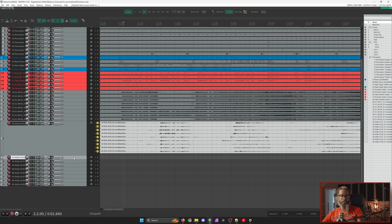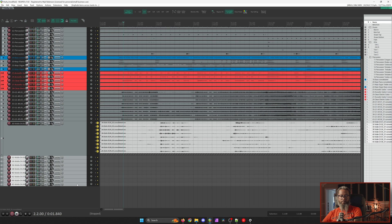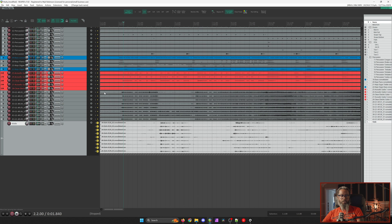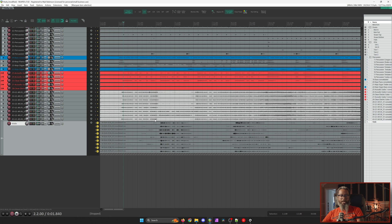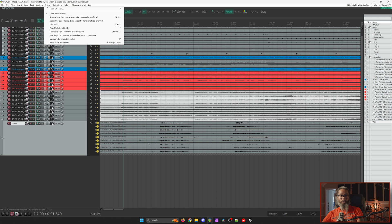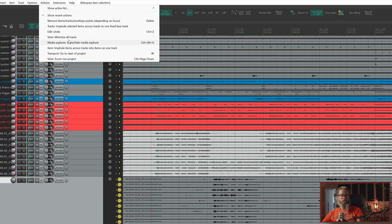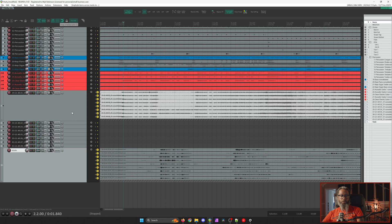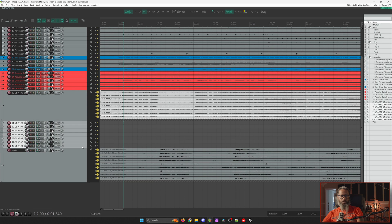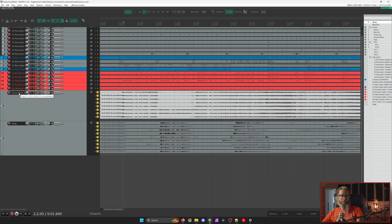At this stage, I can delete the remaining tracks, and I'll rename the remaining track to 'violin.' Now I'd like to do the same with those guitar tracks, so I'll use my marquee select by right-clicking and dragging and run the same action again. Instead of having to search for the action this time, I'll go up to Actions and use the recent action history to reselect 'Tracks: Implode selected items across tracks to one fixed lane track.' I'll remove the empty tracks and rename my fixed lane track.